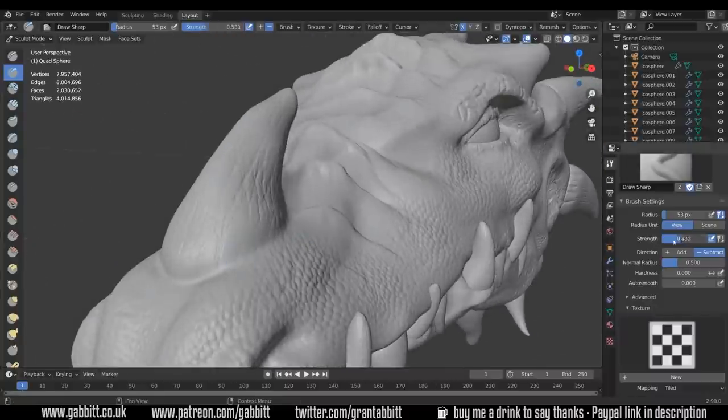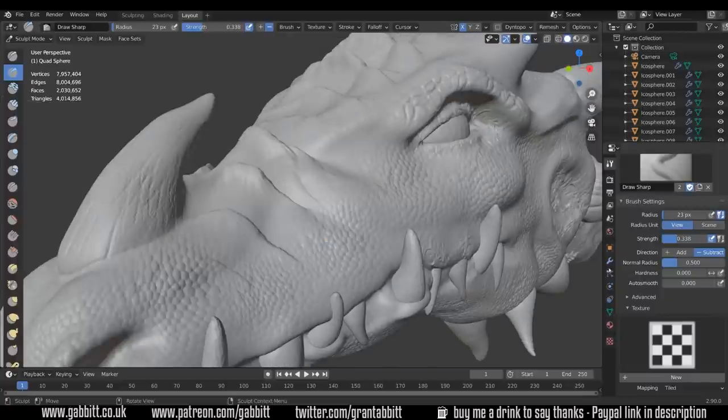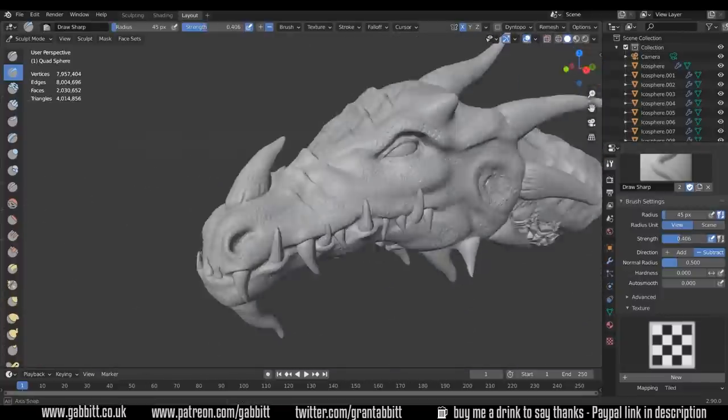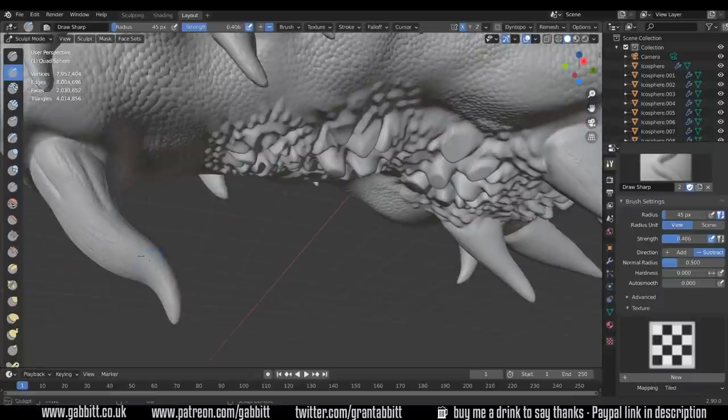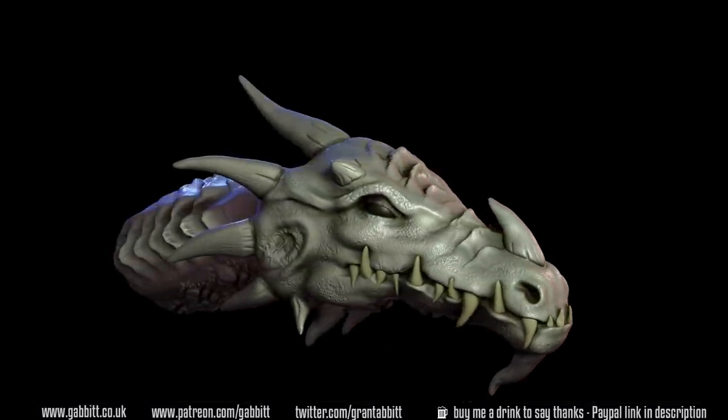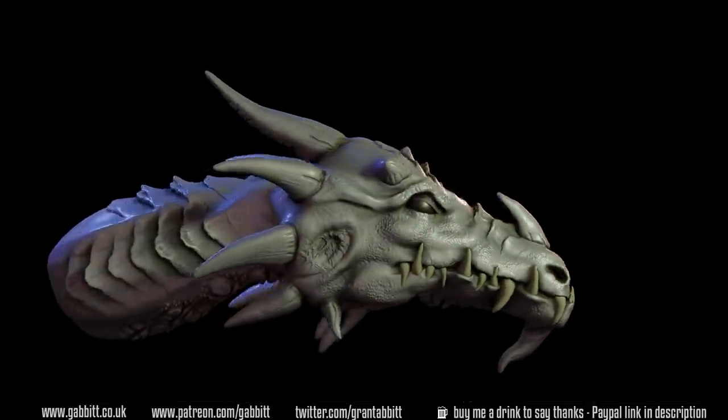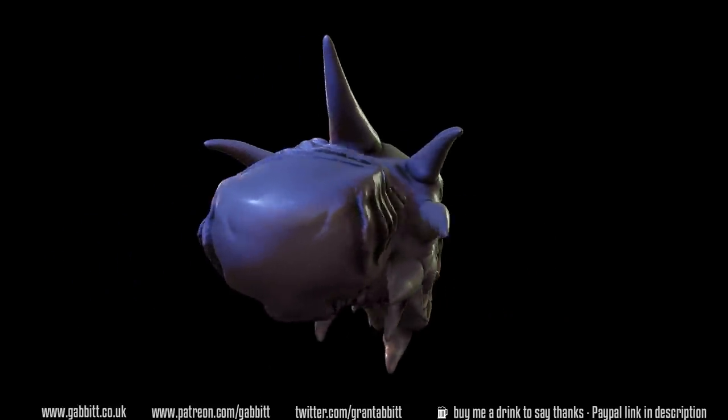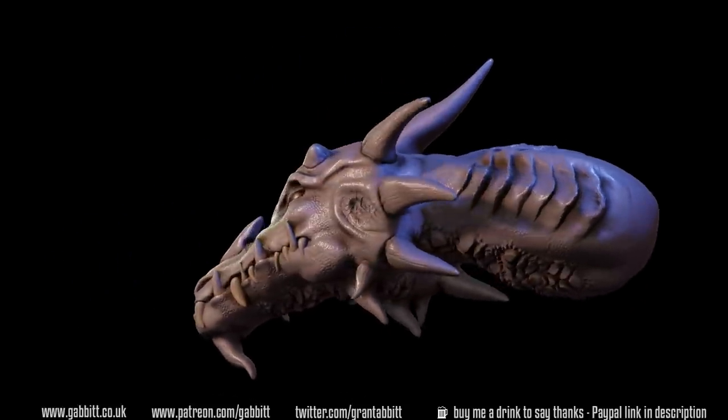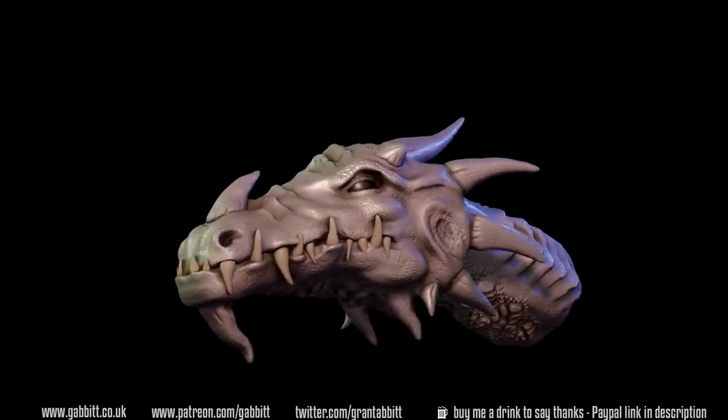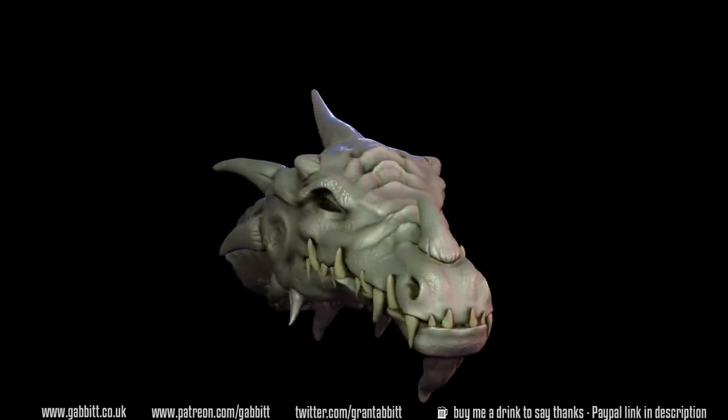So there we go, this finished dragon's head. Let me know if you want to see a texturing video, maybe a retopology video and how I go about doing those sort of things with slightly more complex models like this. Also please let me know if you prefer this format where I'm doing a time lapse and talking over the top or you'd rather the follow along where I go a lot slower. So as usual, thanks for watching and I will see you next time.